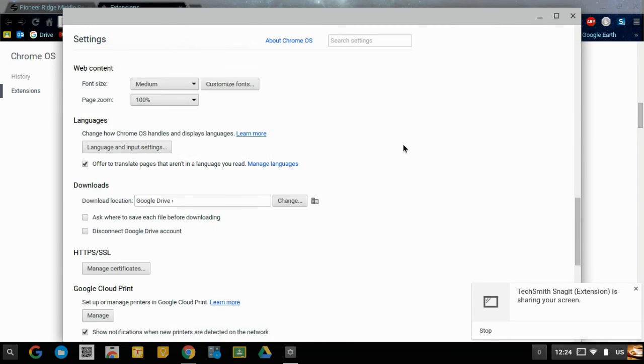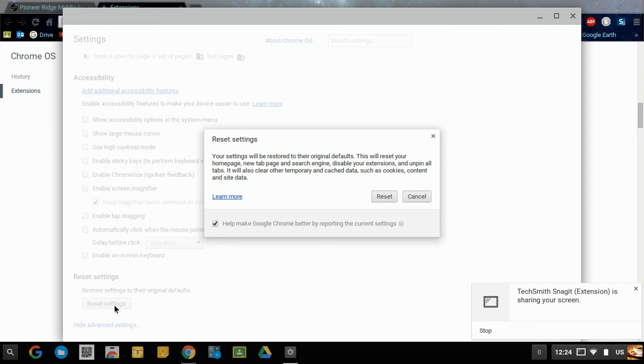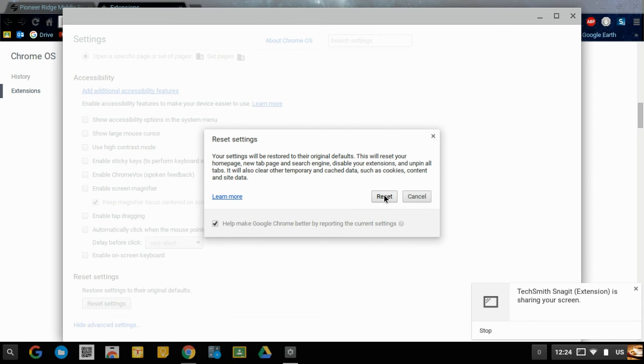Scroll to the bottom there and then click reset settings and then click reset. Once you do that go ahead and turn off your Chromebook and turn it back on and hopefully all is well.